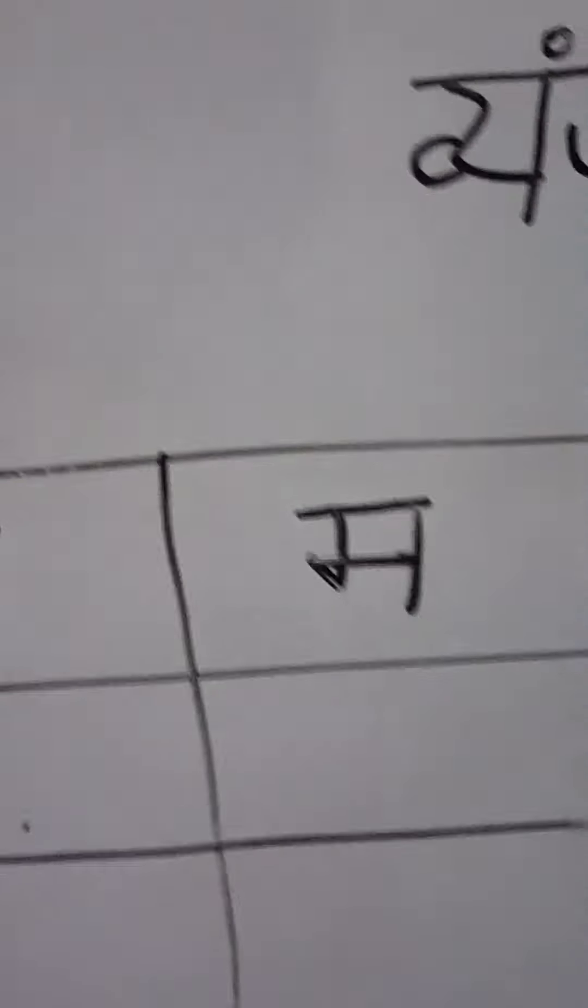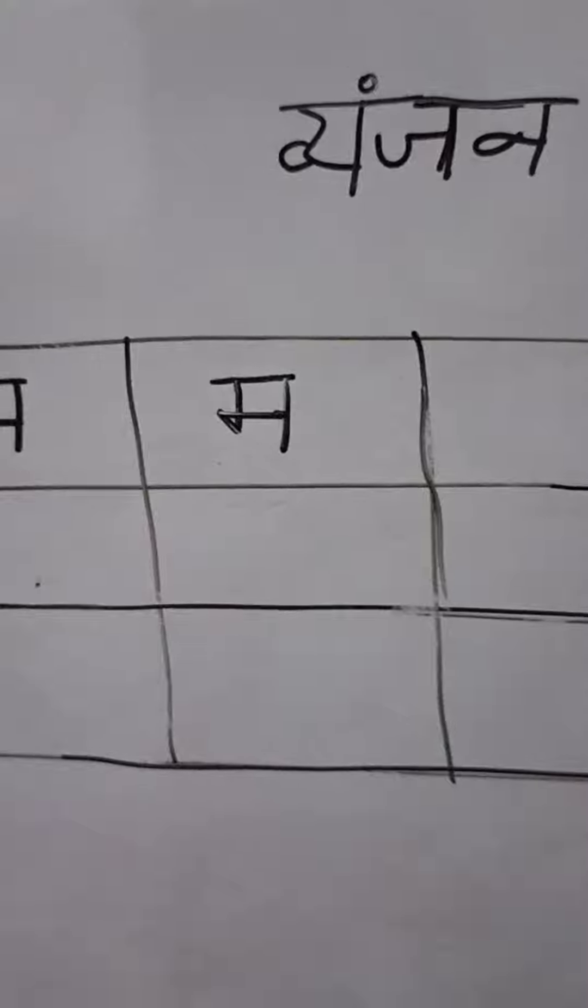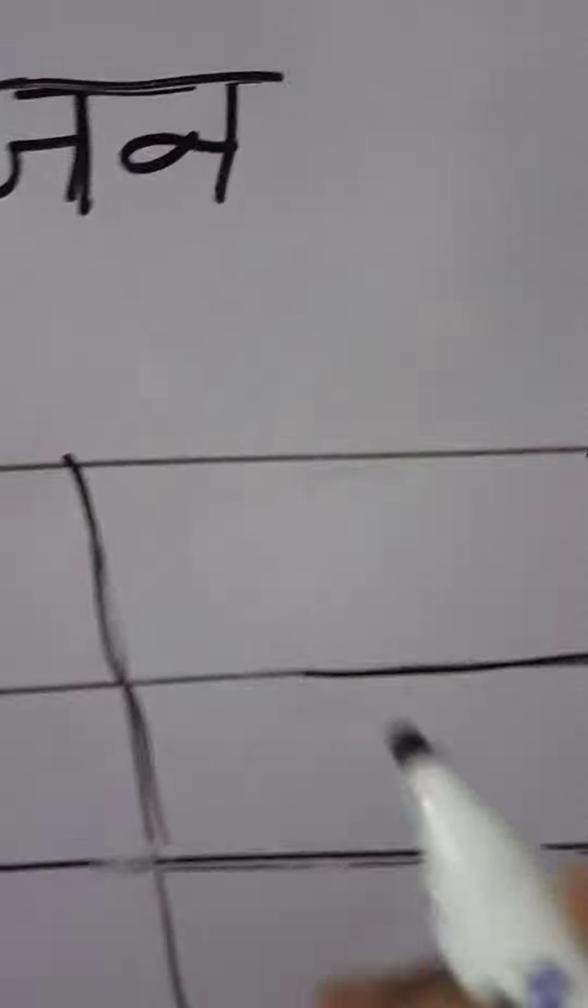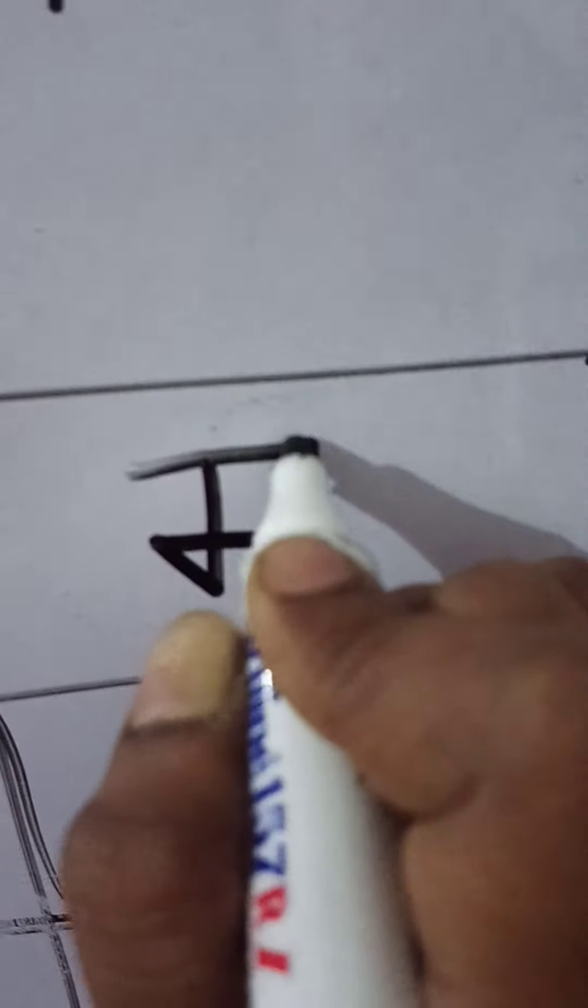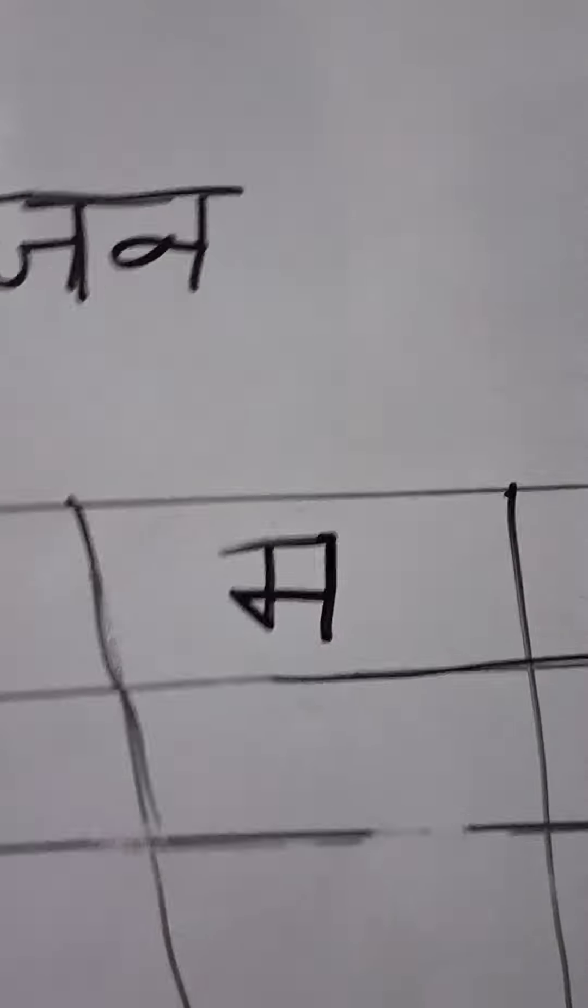It is very easy. Slipping line. Us ke saath jorna hai ek standing line. Then a slanting line. Then a slipping line. Aur us ke saath jorna hai ek standing line. This is Hindi banjan ma.